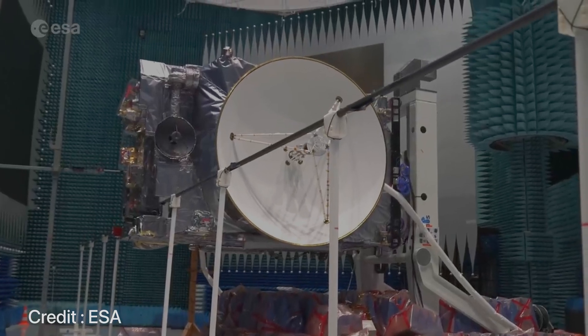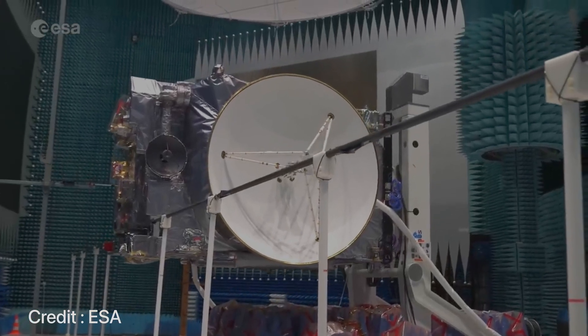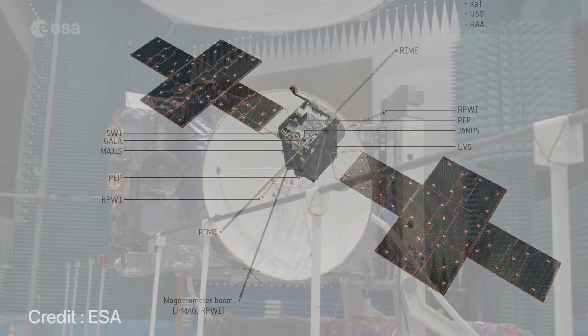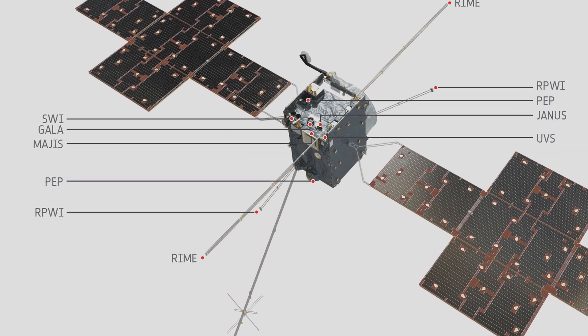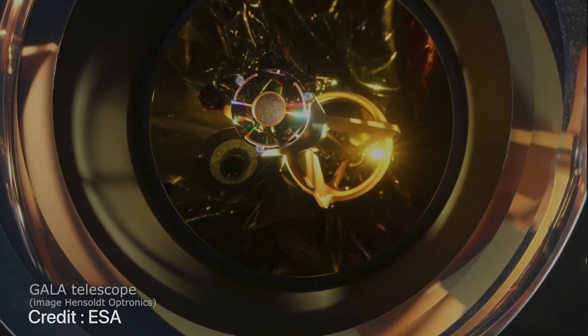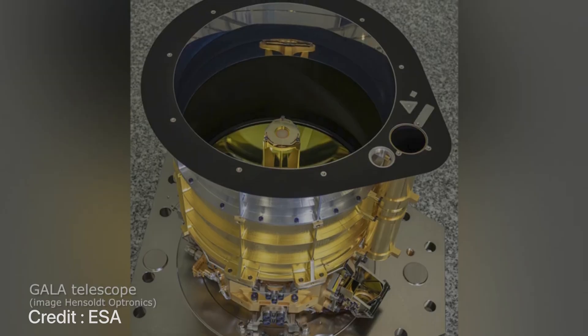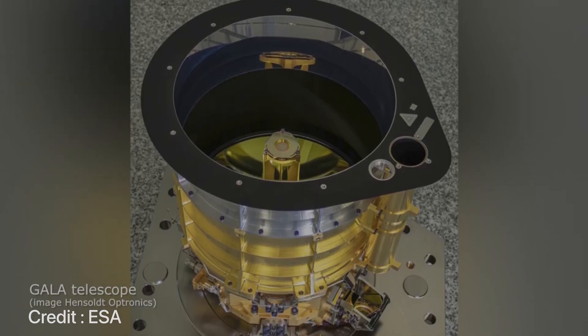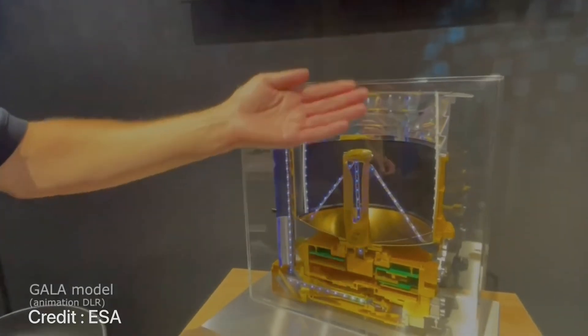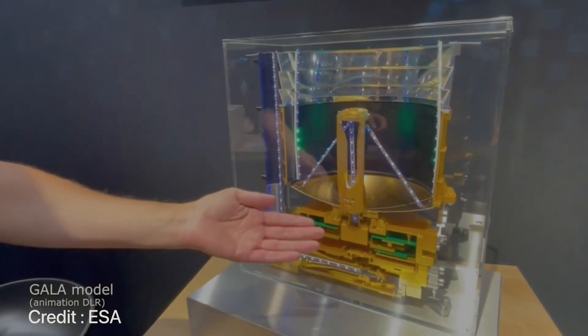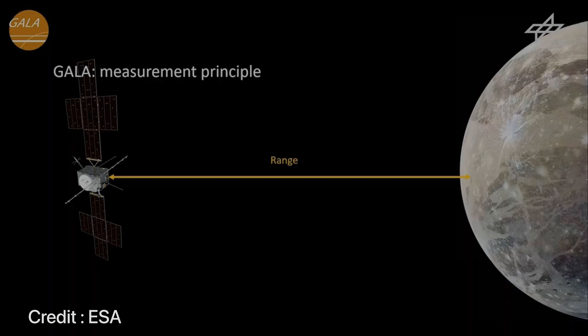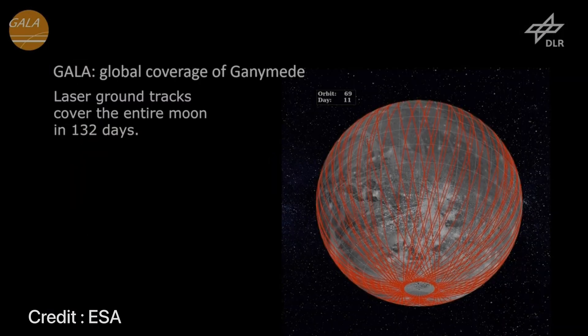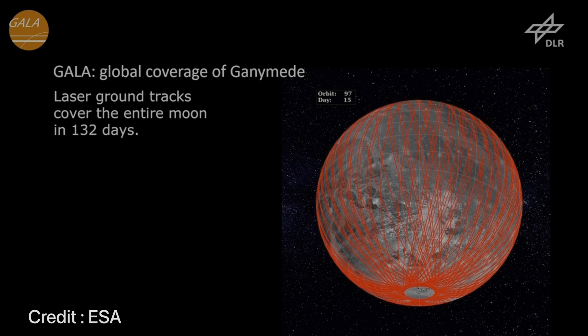This particular instrument will be pretty key in characterizing Ganymede. The next instrument will be GALA or the Ganymede laser altimeter, and its job will be to study the tidal deformations of Ganymede and also to map the surface of Ganymede and its ice. GALA will take multiple turns around Ganymede and try to make a 3D map of the moon itself.